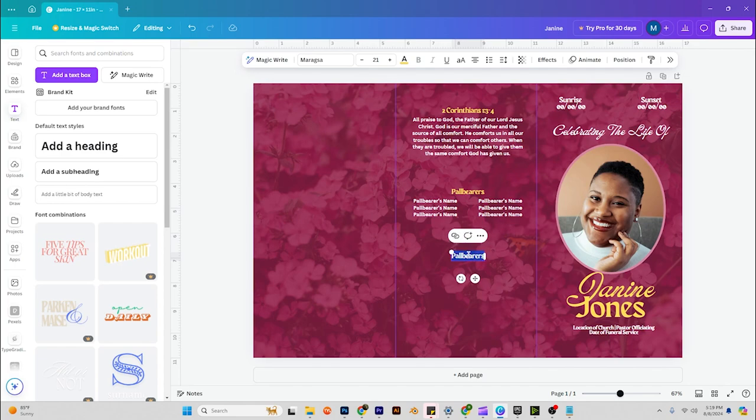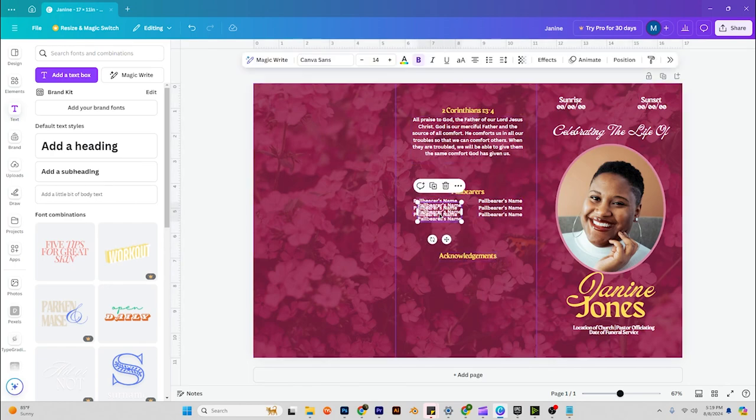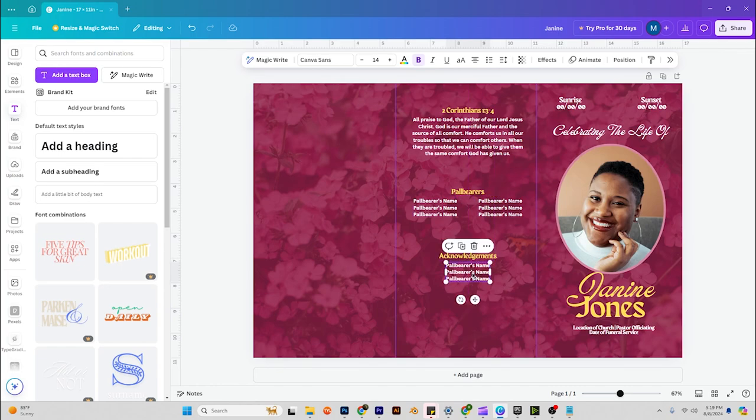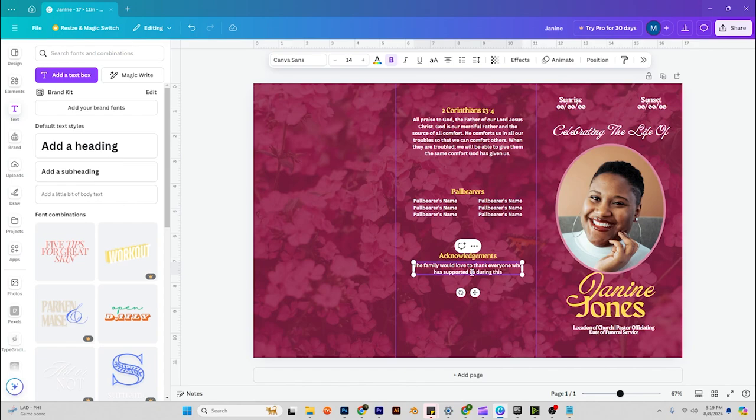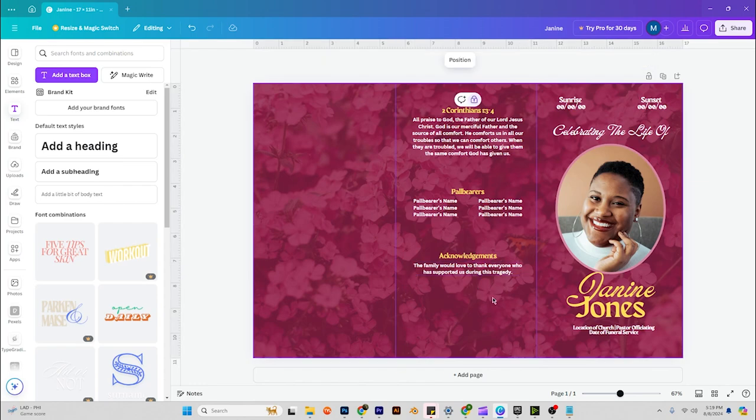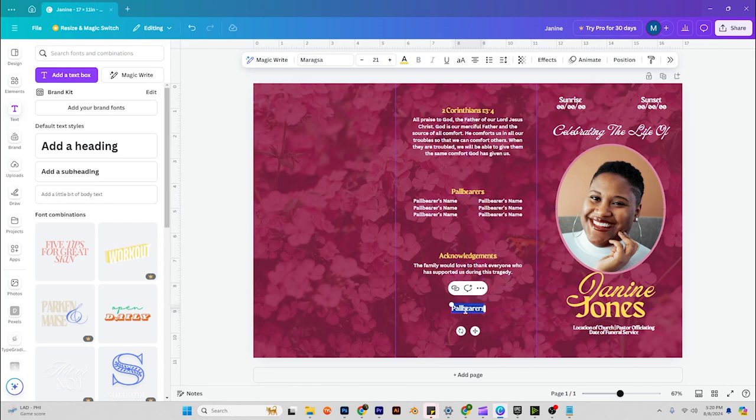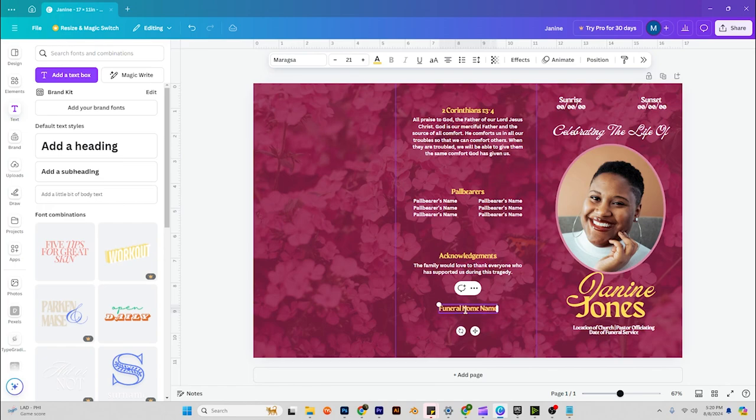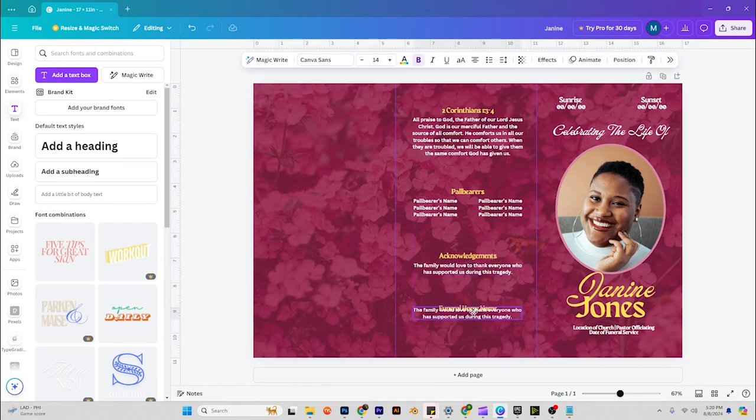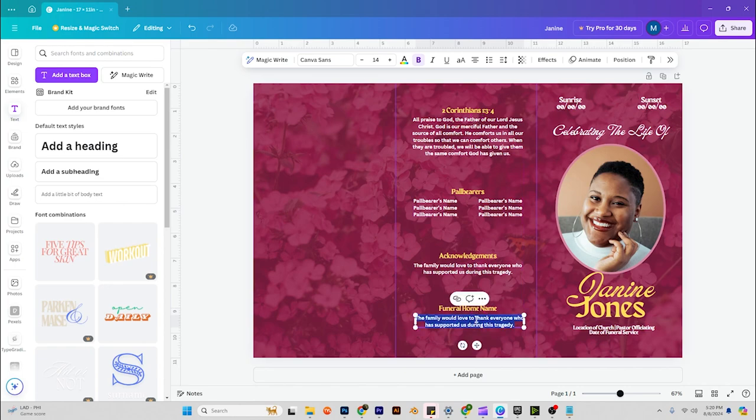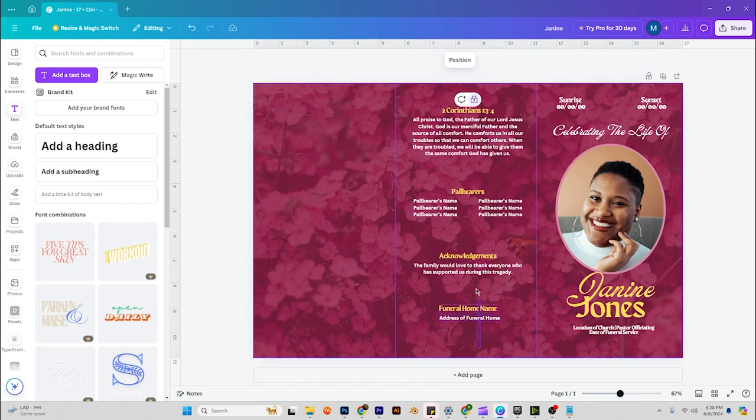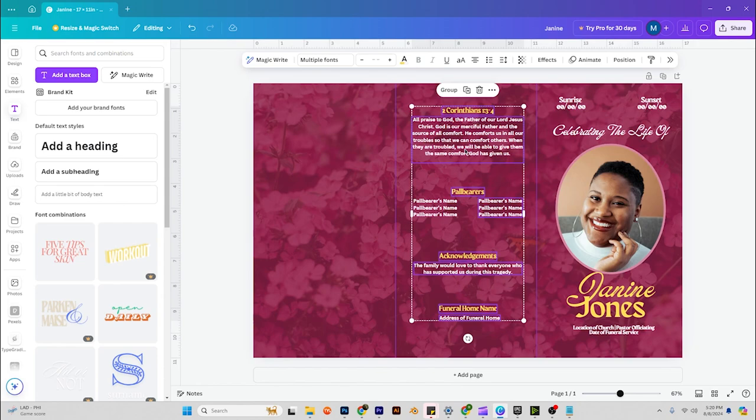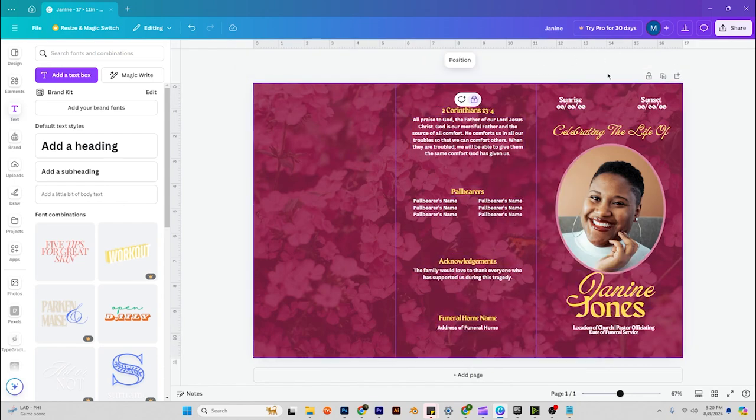Acknowledgements, which is, you know, basically like a thank you. Something like the family would love to thank everyone who has supported us during this tragedy, or during this time, or whatever you would like to put, whatever they would like to put if you're designing this for someone else. All right, and then at the bottom, duplicate that. Funeral home name and the address of the funeral home. Make sure all of these are lined up in the center.